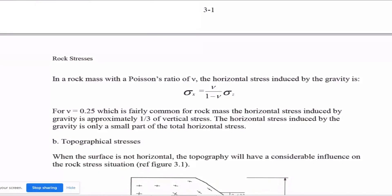Poisson's ratio is the ratio of horizontal stress. The principle stress and Poisson's ratio are related: sigma one plus new sigma three. The material persons ratio and principle stress govern how stress distributes in rock.